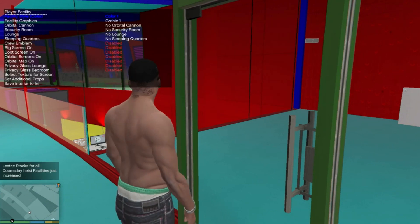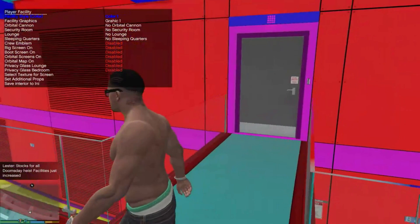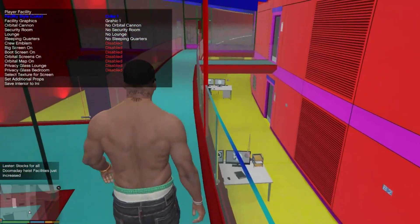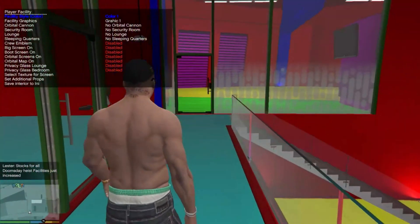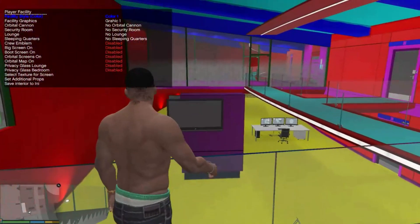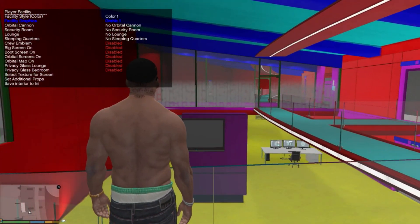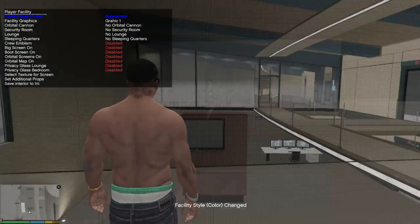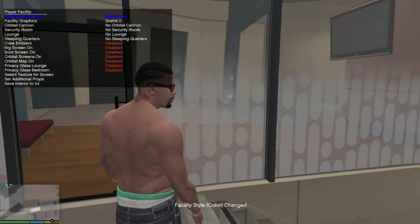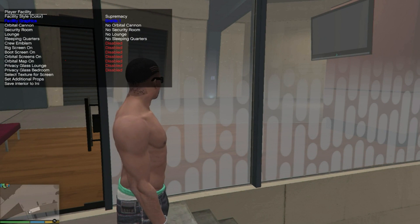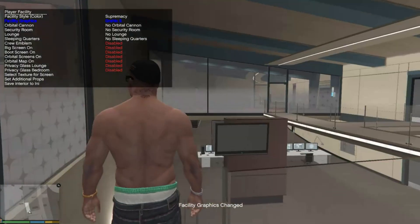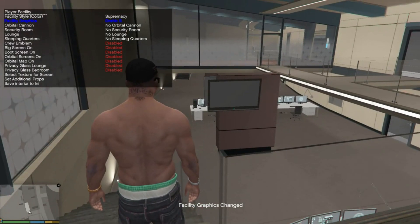This is your facility right here. As you can see there's a lot of color, but you can change all of this. If you want to change the color, you can change it to whatever you want — it's up to you. The graphics you can change too if you want to; I'm not going to bother changing it.